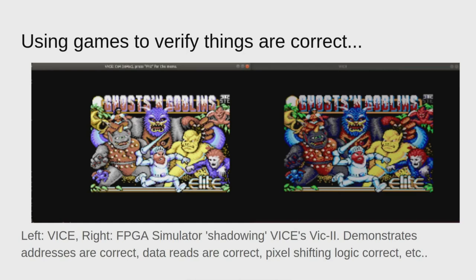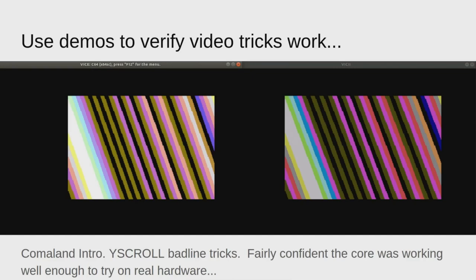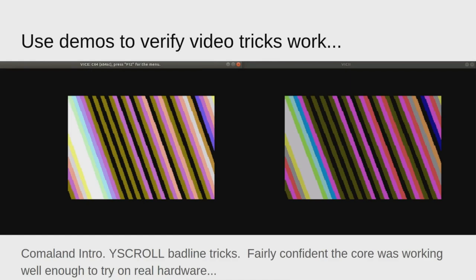One of the things that a core has to deal with is all the demo tricks that programmers use. They take advantage of certain hardware glitches in creating the visual effects they want. I tried this on the introduction to Comaland. You can see that the pattern matches, colors are obviously off. I was pretty confident that the core was working enough at this point to try working out issues on real hardware.